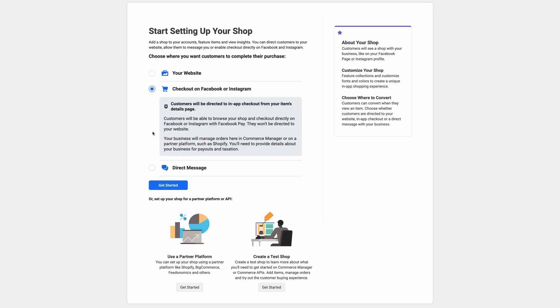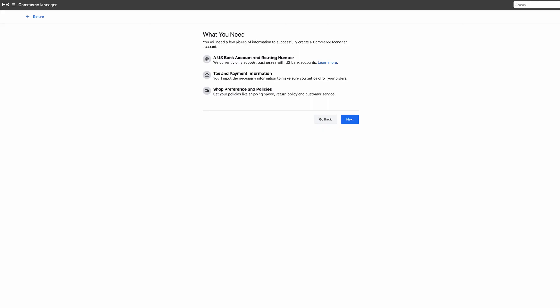The second option allows your customers to check out directly from within Facebook or Instagram without being taken away to a third-party website. Customers can browse, shop, and check out directly on Facebook or Instagram with Facebook Pay. However, this option requires that you provide details about your business for payouts and taxation, and at the moment it only seems to be available for US residents requiring a US bank account and business. If you do have a US business, this is a great integrated solution using the Facebook Pay system.